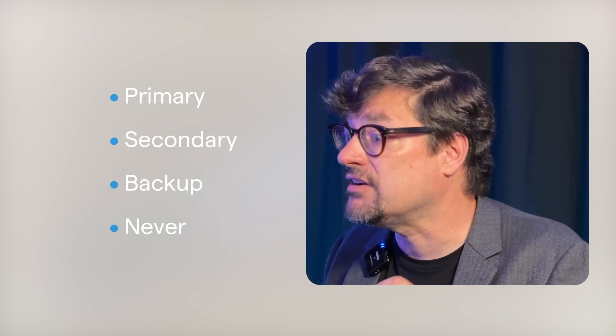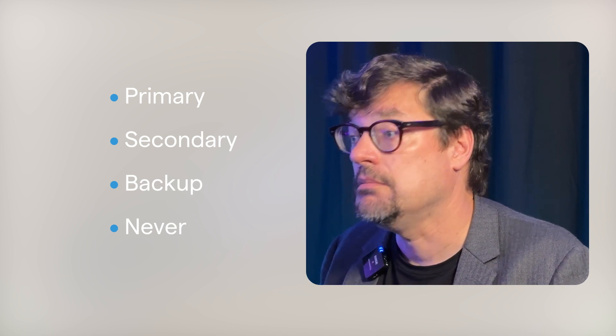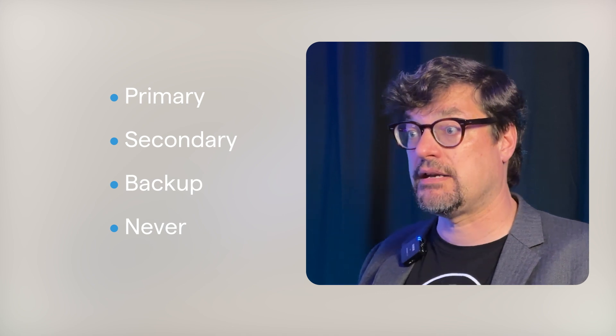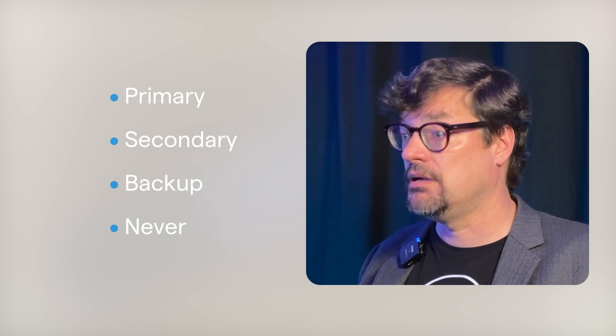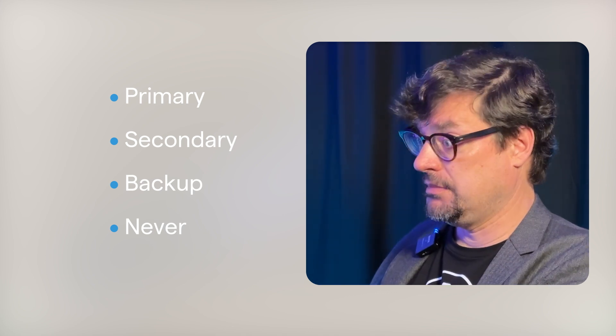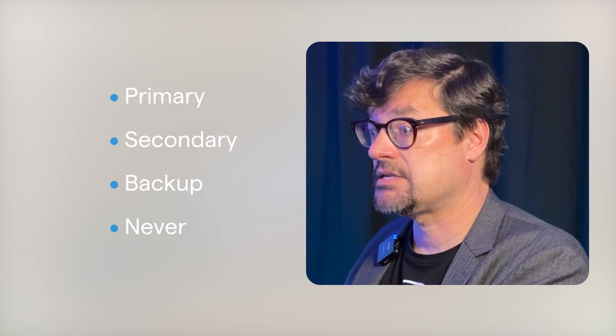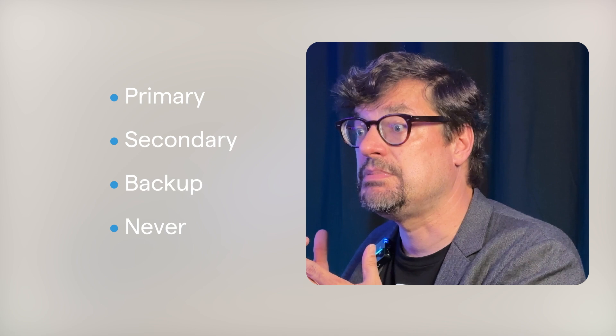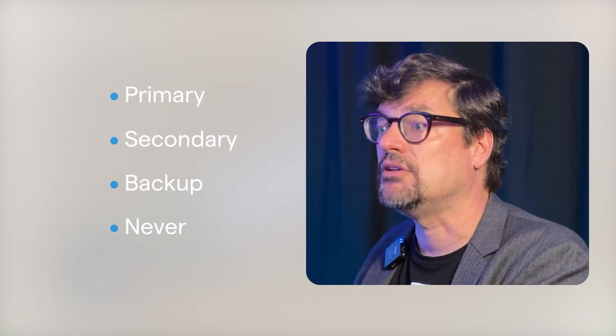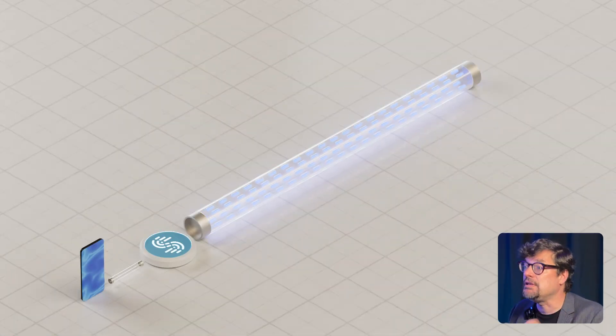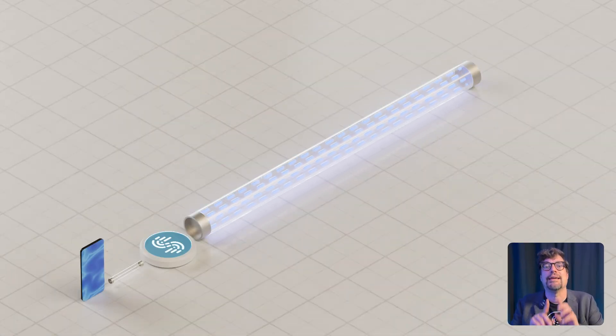Need to save on cellular data? Mark it as secondary or backup. On unlimited fiber? Set it as primary and let Speedify use it fully.